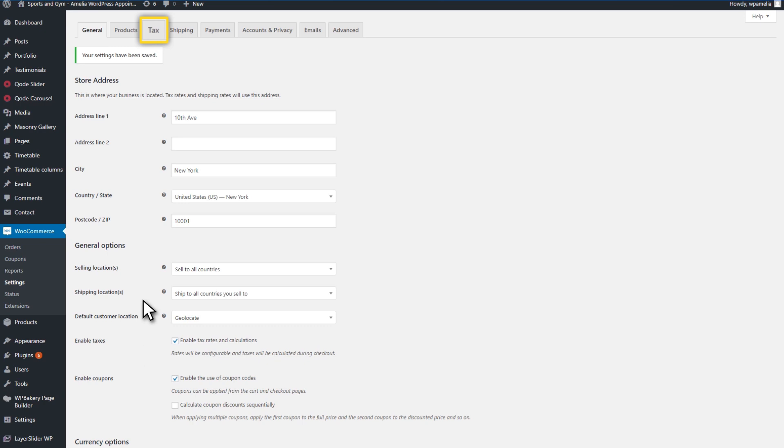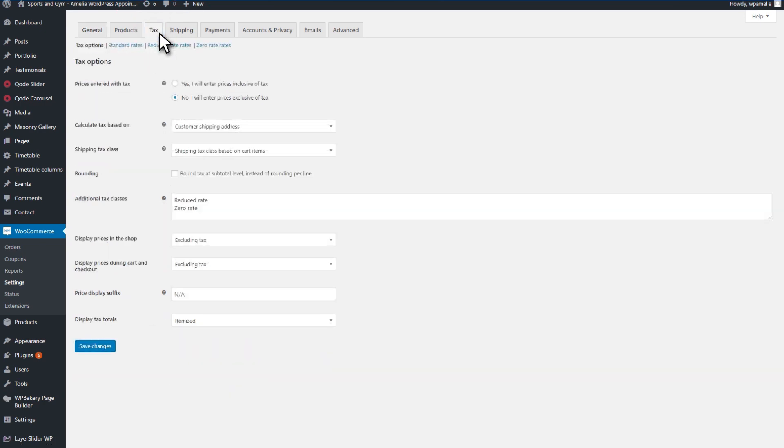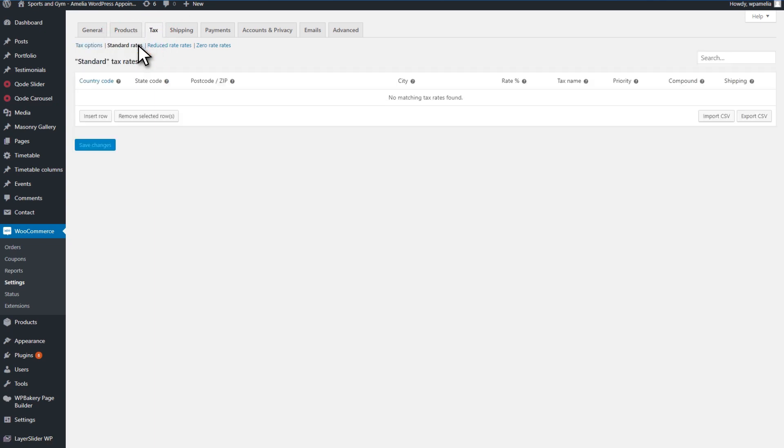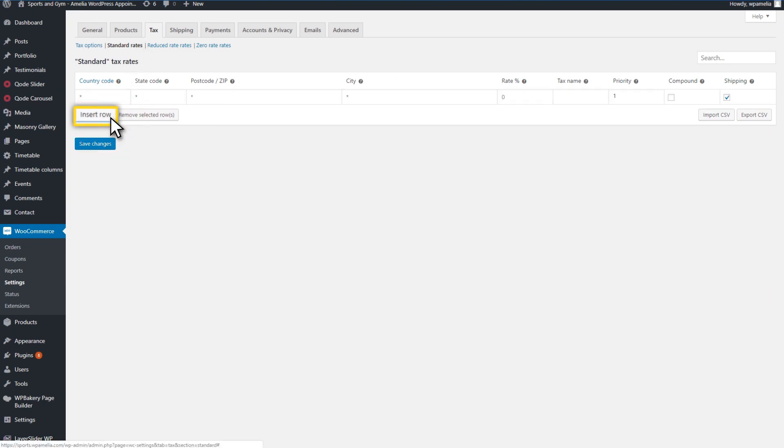To add a tax, click on the Settings button in WooCommerce. Then, open the tab called Tax. Here, you can configure the settings for tax and click the Save Changes button. Then, open the Standard Rates page in the Tax tab. Next, click on the Insert Row button and enter a rate you want to be applied for your services in the Rate Percent cell.